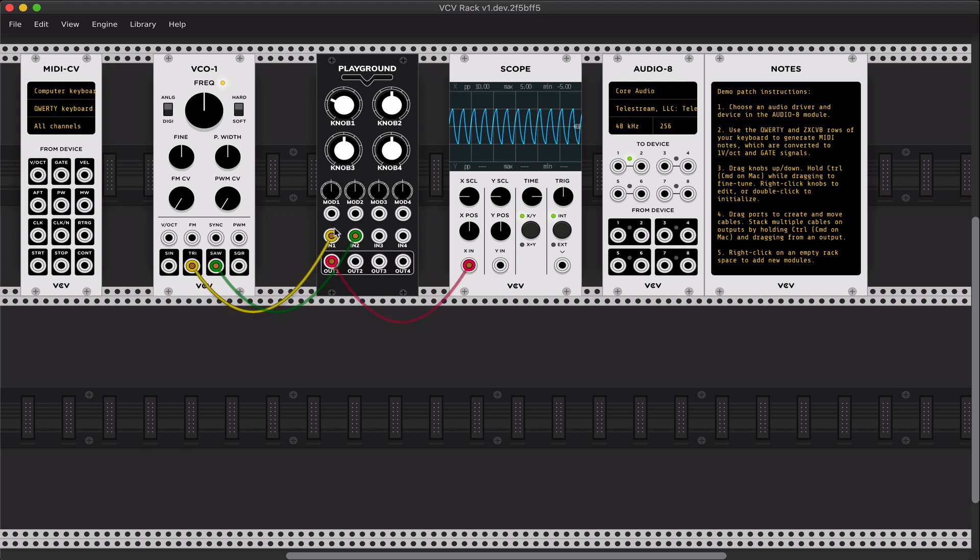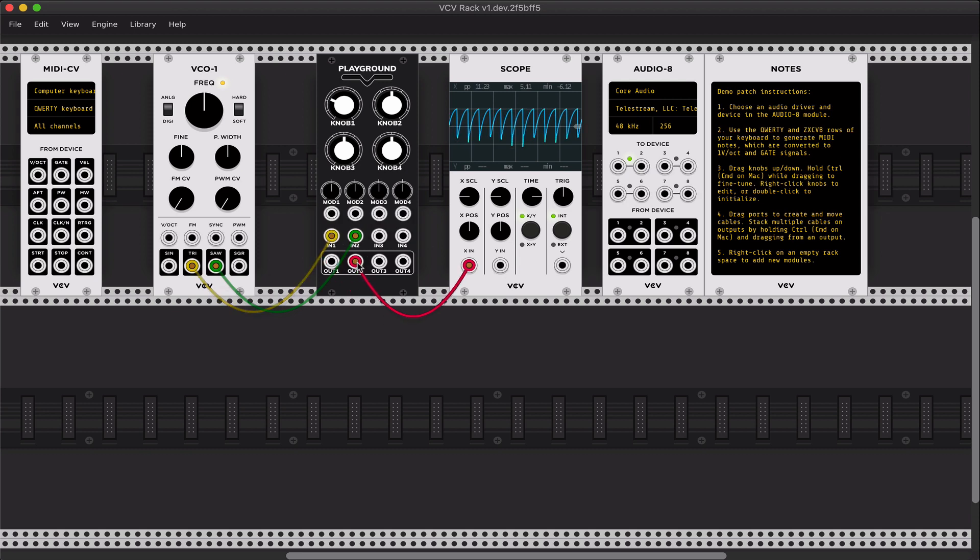So we can see that we have the triangle input here and the saw wave input, and this is our plugin.